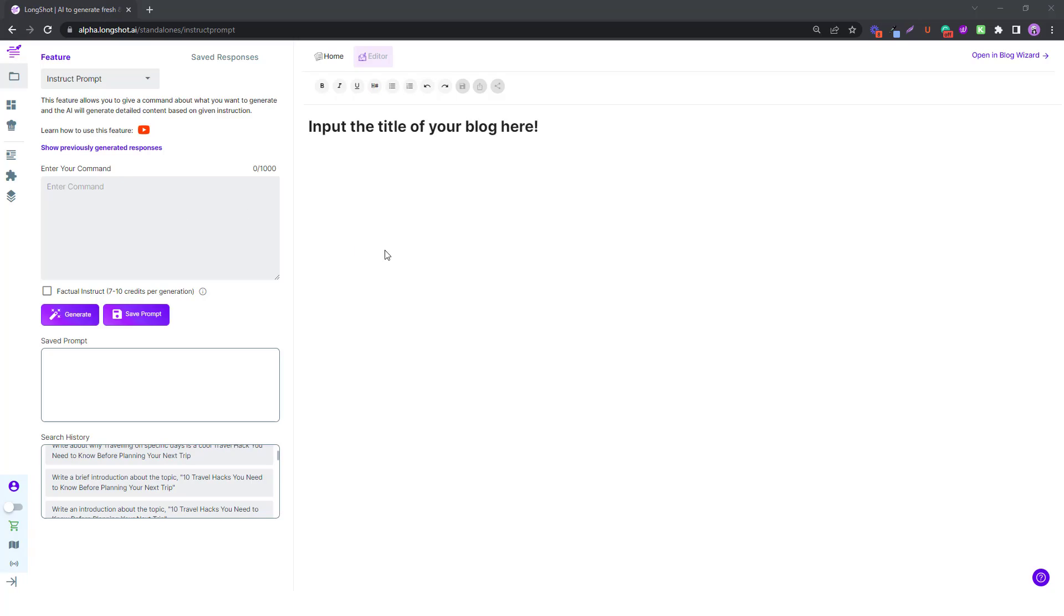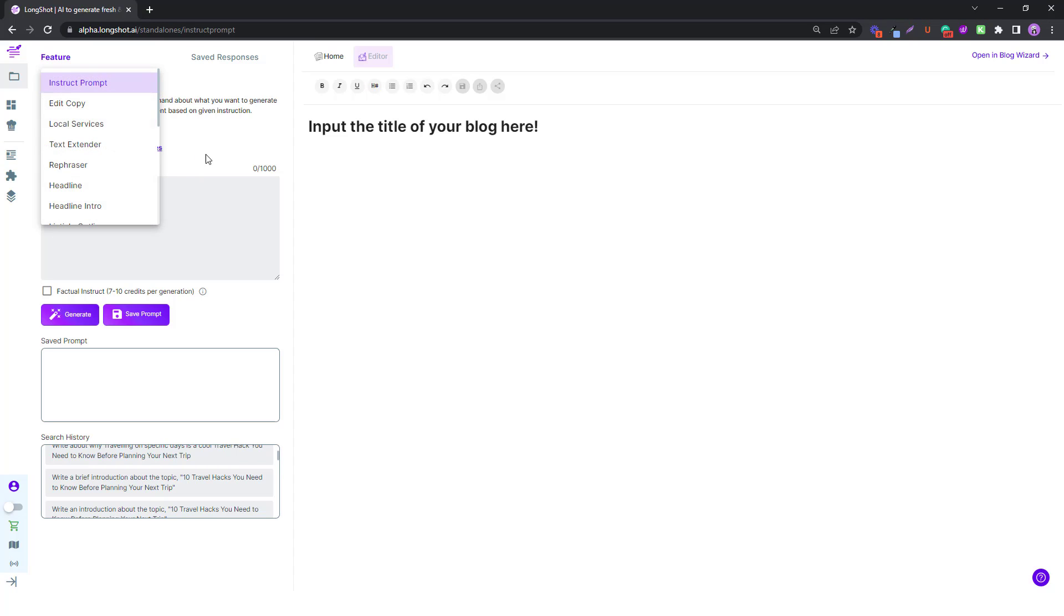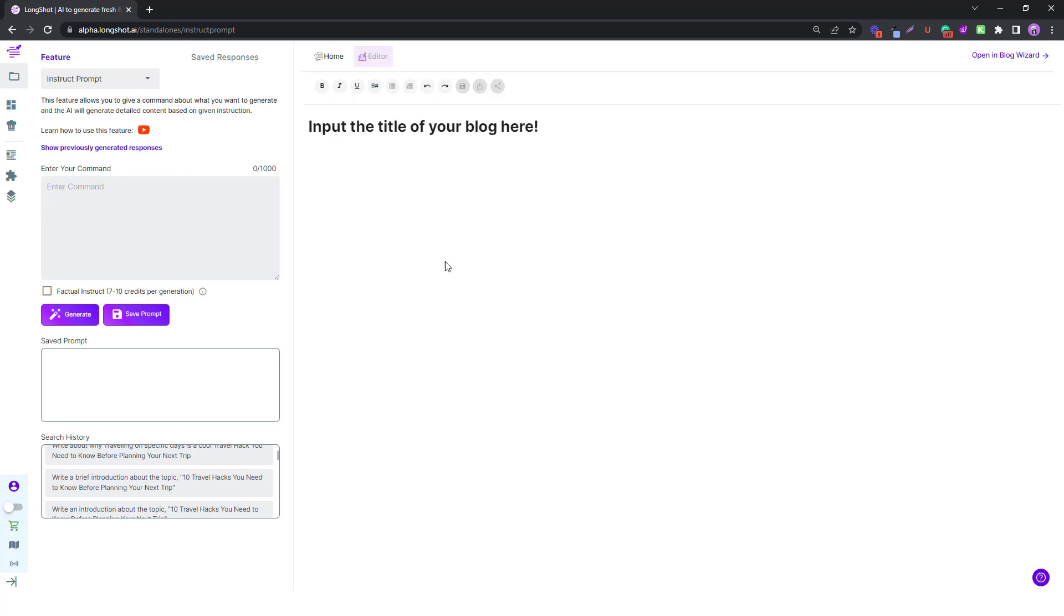So how to use this feature? Pretty simple. Just head over to the standalone templates, you'll find the instruct prompt feature, just select that feature. You can also use the instruct me feature inside the blog wizard or the longshot blog editor, and you'll find the feature over there as well.